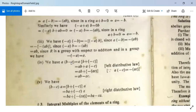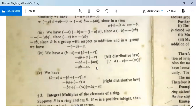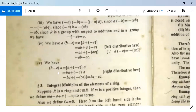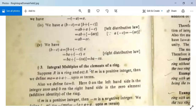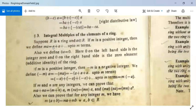For the fourth property: A · (B − C) = A · (B + (−C)) = A · B + A · (−C) = AB + (−AC) = AB − AC, by the left distributive law. For the fifth property: (B − C) · A = (B + (−C)) · A = BA + (−C) · A = BA + (−CA) = BA − CA. All five parts are proved.